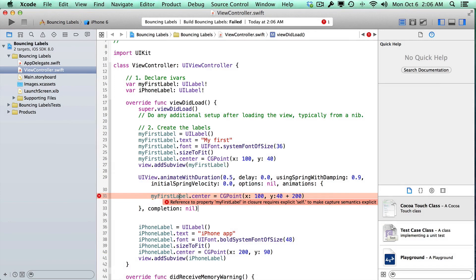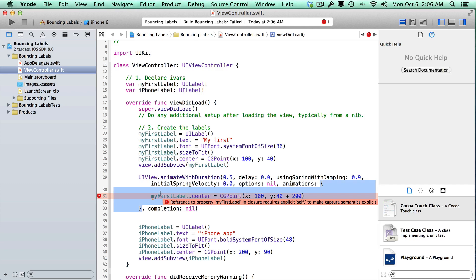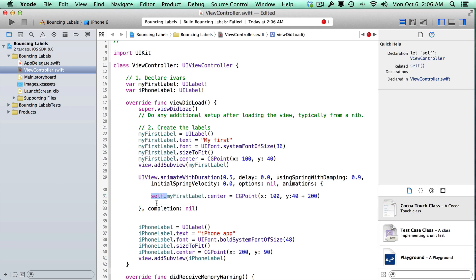Now, here's where you'll run to your first issue with trying to just use my first label here. The way we've been writing has worked fine, but in here, this is what we call a block or a closure, and that is a method in here. And within this block, we're going to need to use self dot my first label. So you're going to have to append this to the very start of it to actually make this code work.